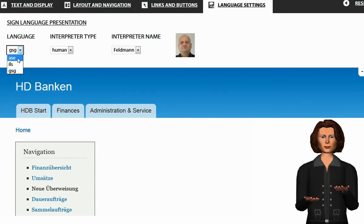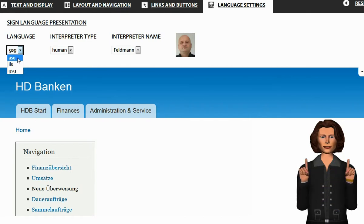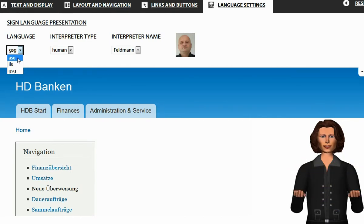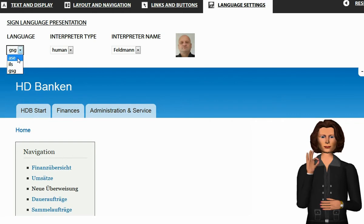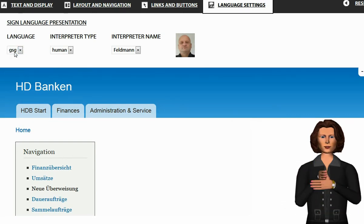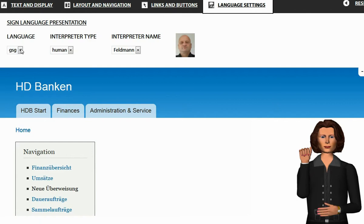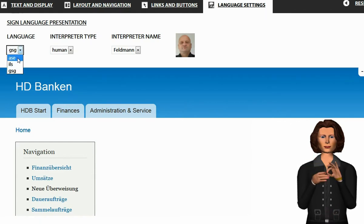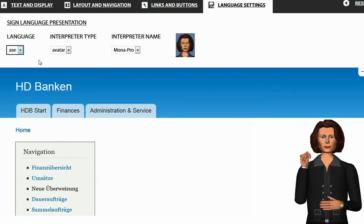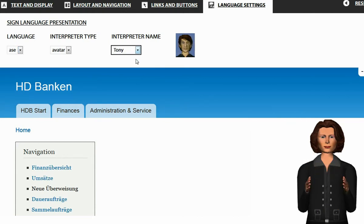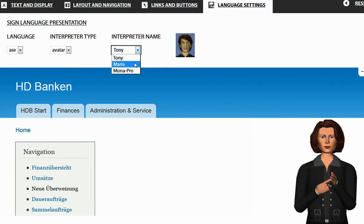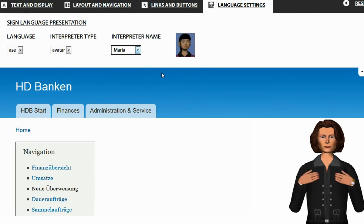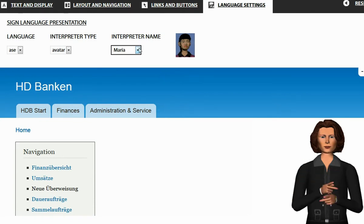Maybe you have noticed that sometimes different interpreters can be chosen. Sometimes you have a choice between a human interpreter and an avatar interpreter. In some cases you also have different kinds of avatars. Please choose the one you prefer.